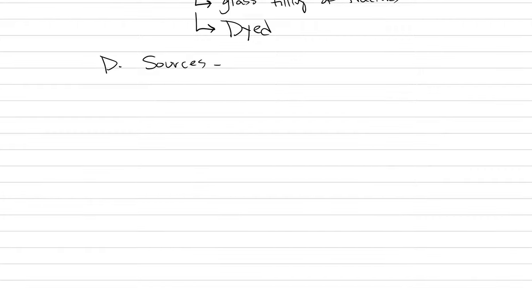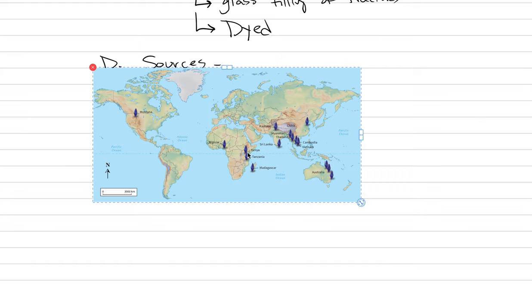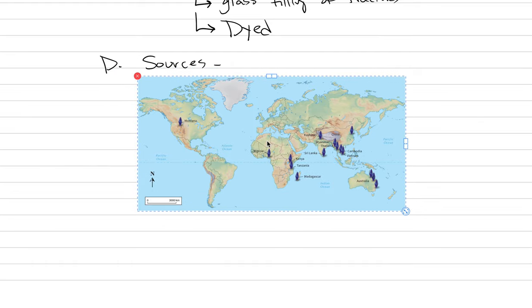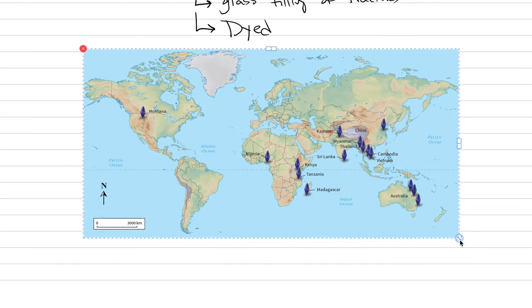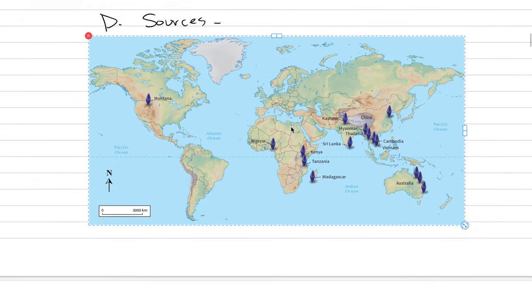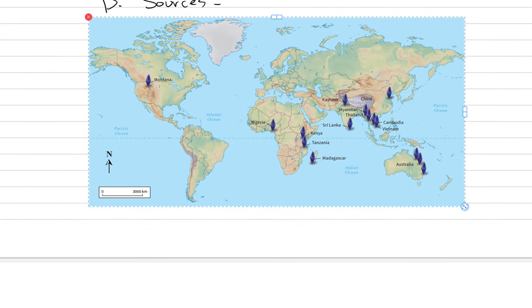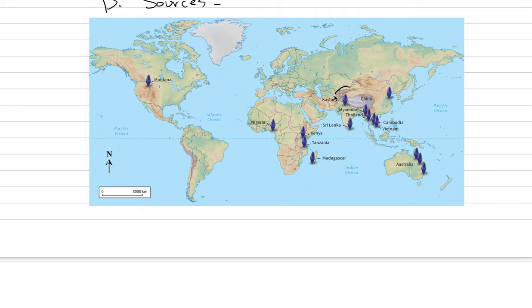I can show you a map. This is also sourced from GIA's resources, and we can see where in the world sapphires come from. There are so, so many. But the most famous location in all the world is here, up in the high Himalaya. It's a place called Kashmir, and we'll start with that.